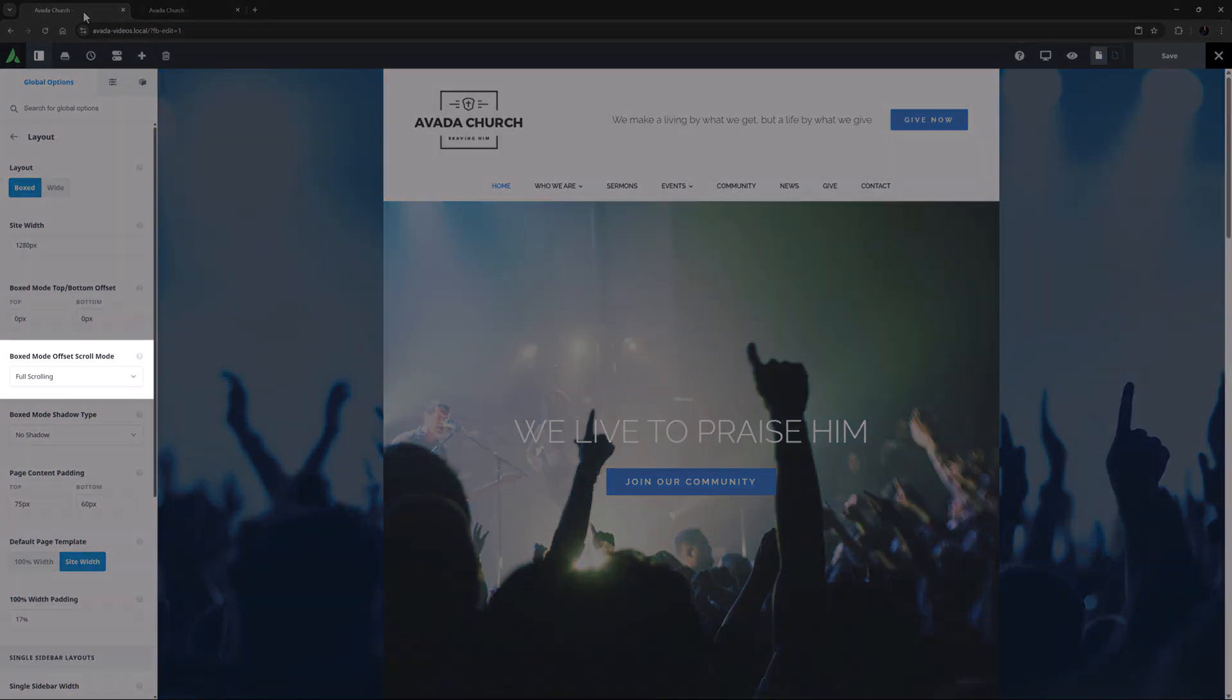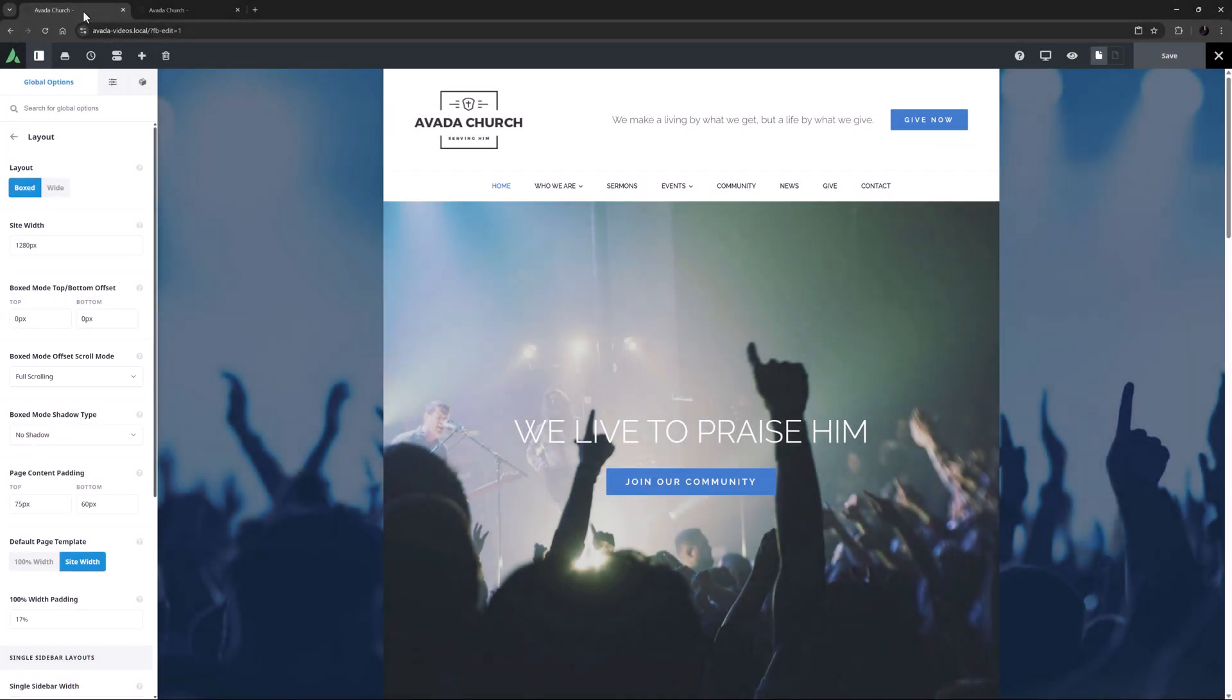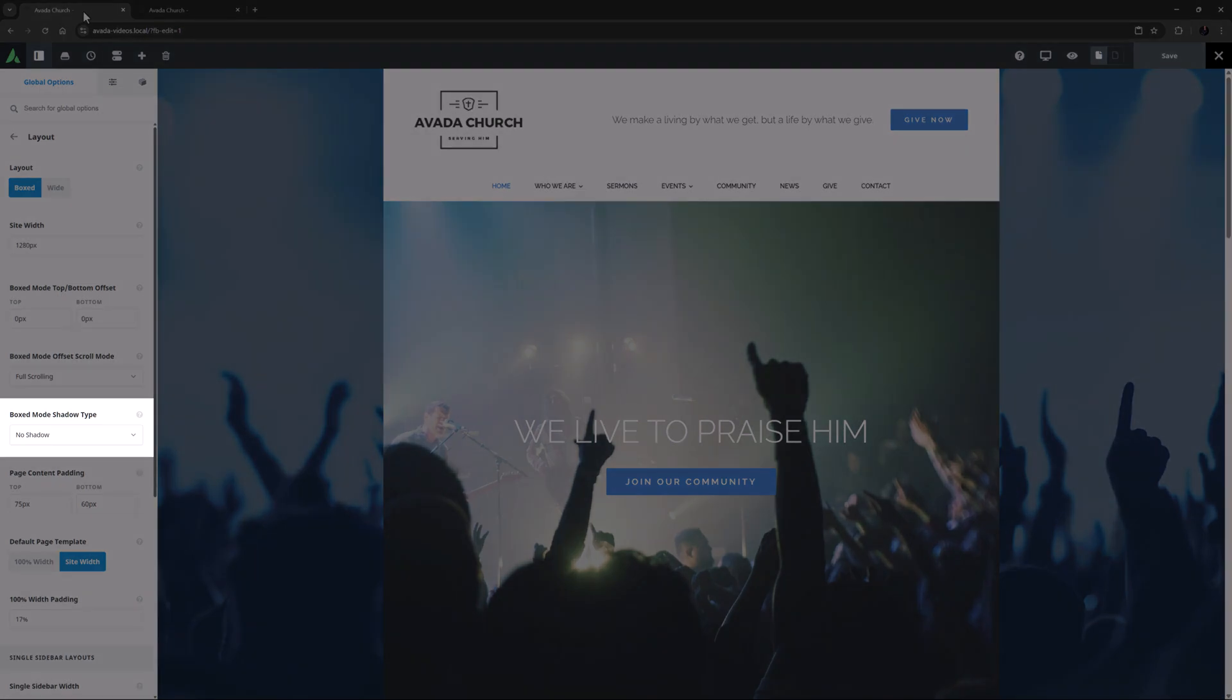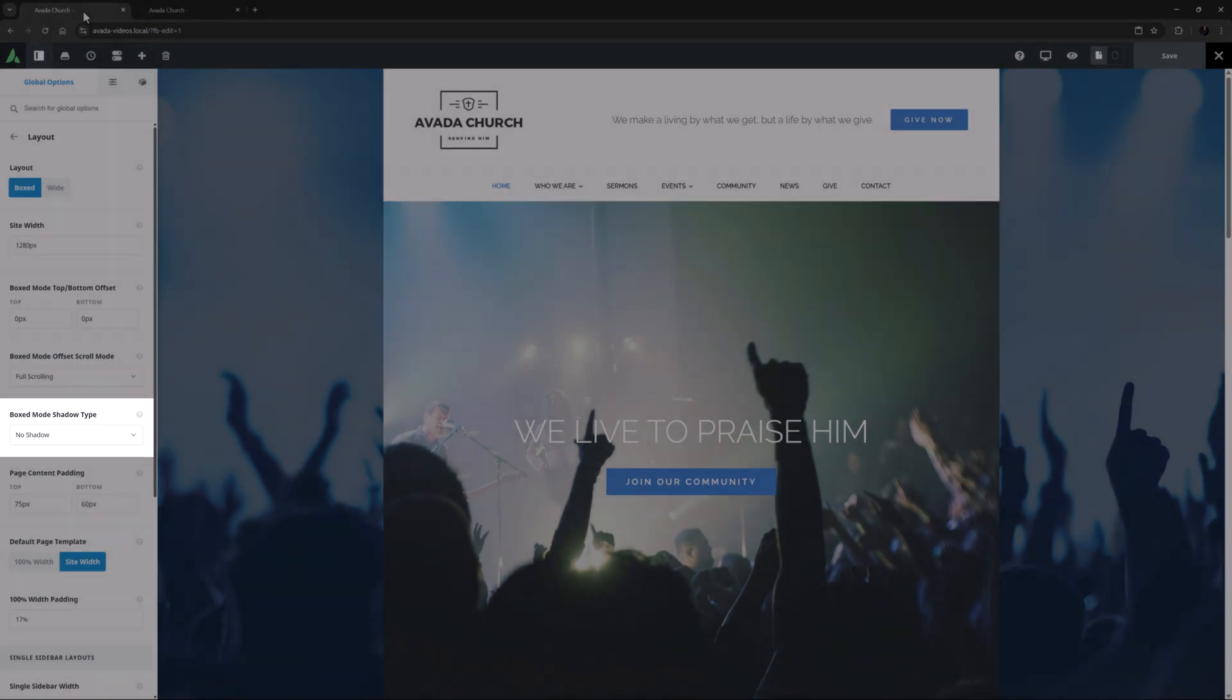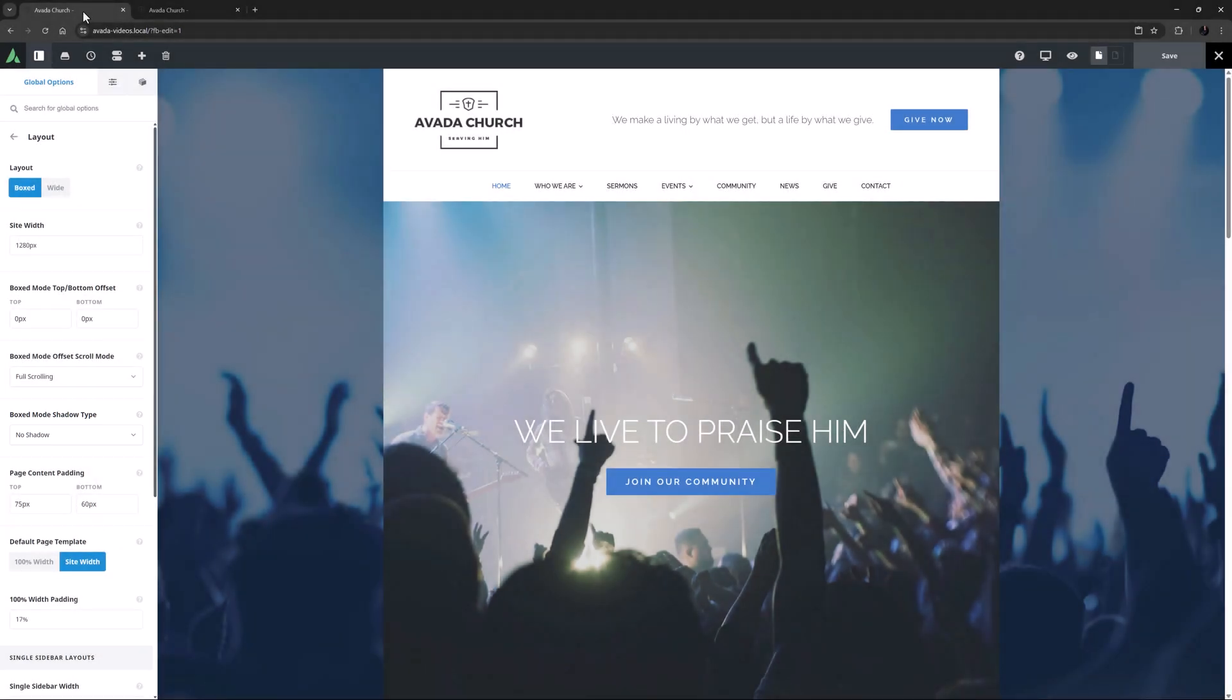Under this is a related option that controls whether that offset gap would remain when scrolling, or would disappear. Frame scrolling would keep the offset in place. Finally there is a boxed mode Shadow type, which if enabled creates a shadow around the edge of the box.